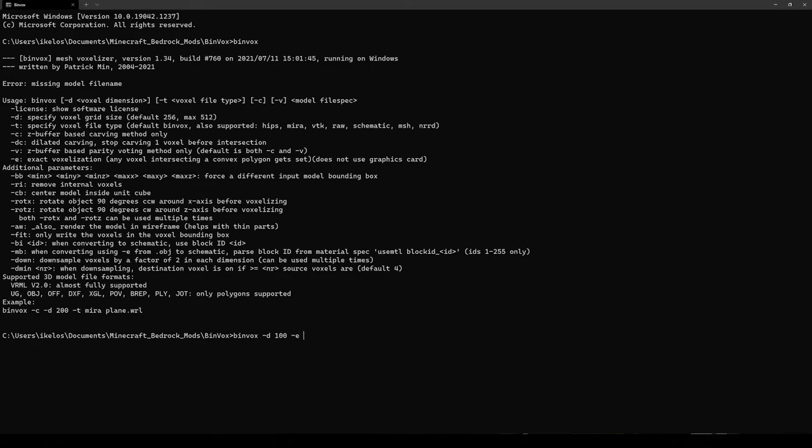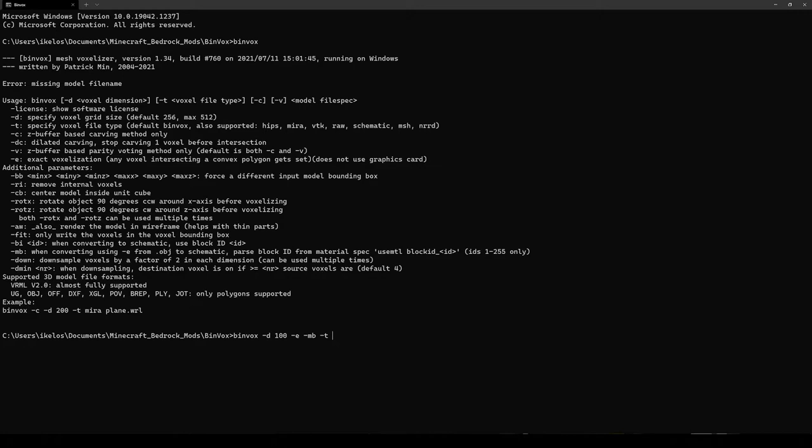I'll also pass -mb, which is allowing binvox to parse the block id from our materials. Keep in mind this setting is only available for obj models. Since I'm going to make a minecraft schematic, I will pass -t and type s-c-h-e-m-a-t-i-c for a schematic. Finally, I'm going to put in our model file name, which was ico.obj.